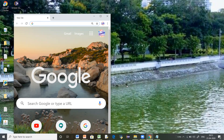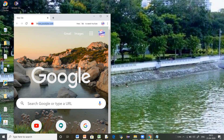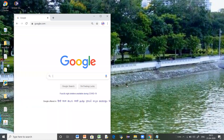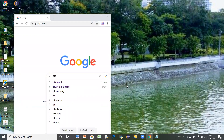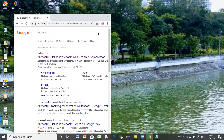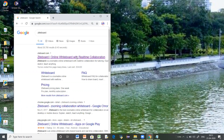To get started, go to a web browser and type google.com. In Google, just type Ziteboard. You will get to see a link from Ziteboard.com — just click on that link.